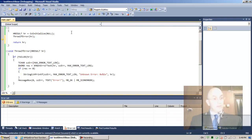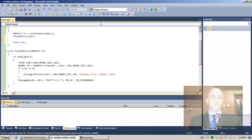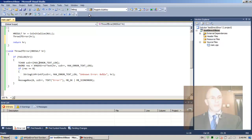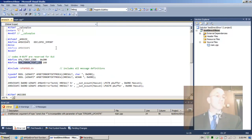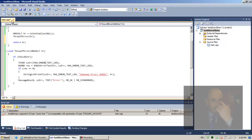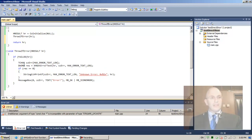So if FAILED(hr) we're going to allocate on the stack an array of characters of size MAX_ERROR_TEXT_LEN — that's 160 characters, so we can display up to 160 characters of an error message. This constant comes from errors.h in the Microsoft SDK. The next line is the actual invocation of AMGetErrorText, passing it hr and the address of the character array we allocated.